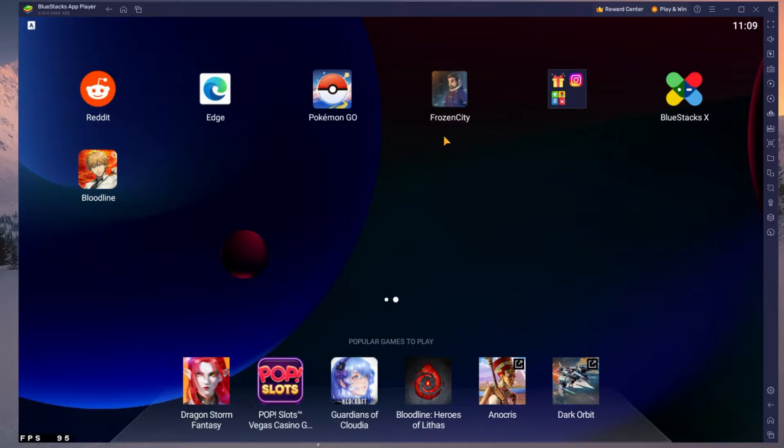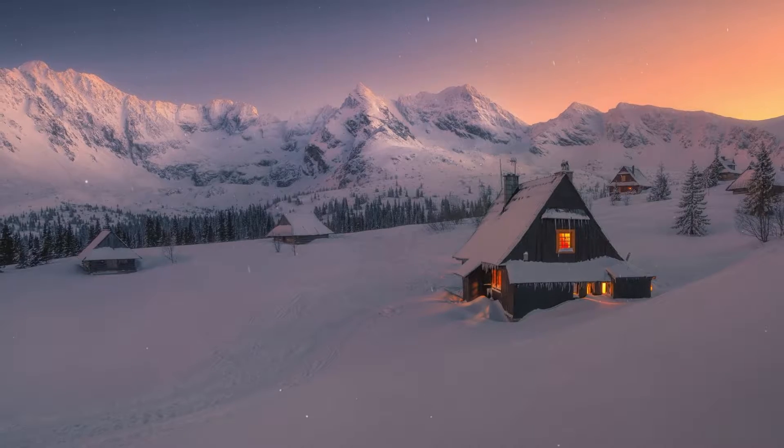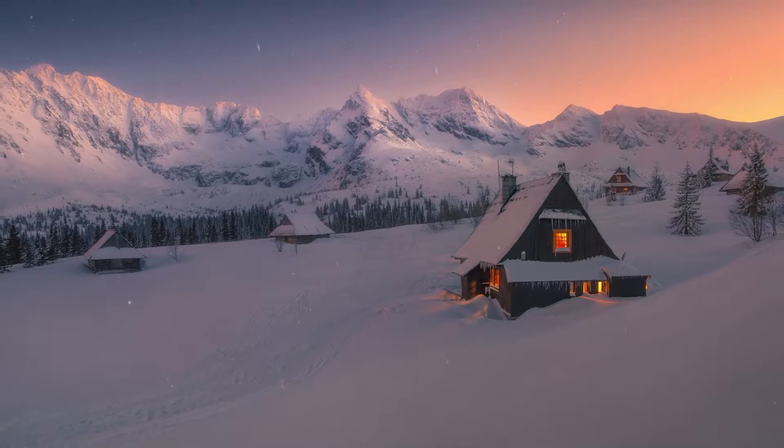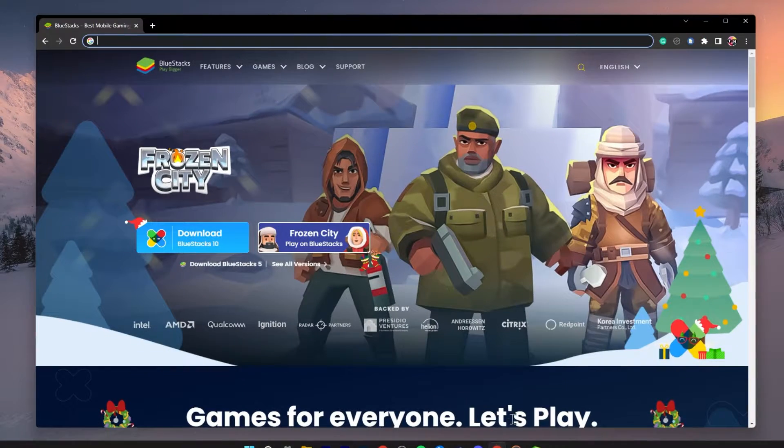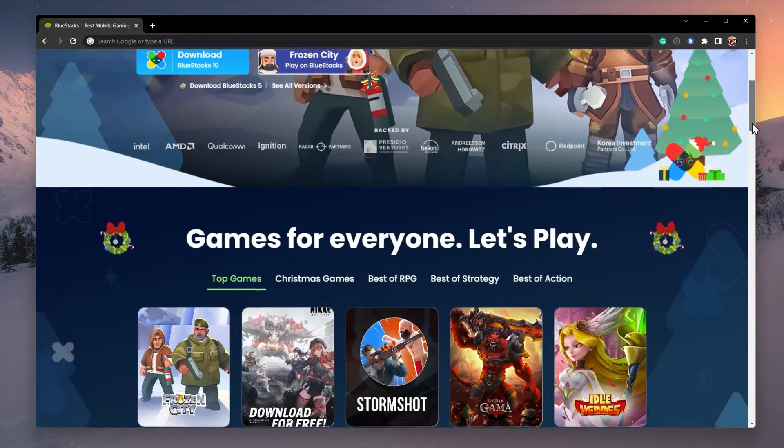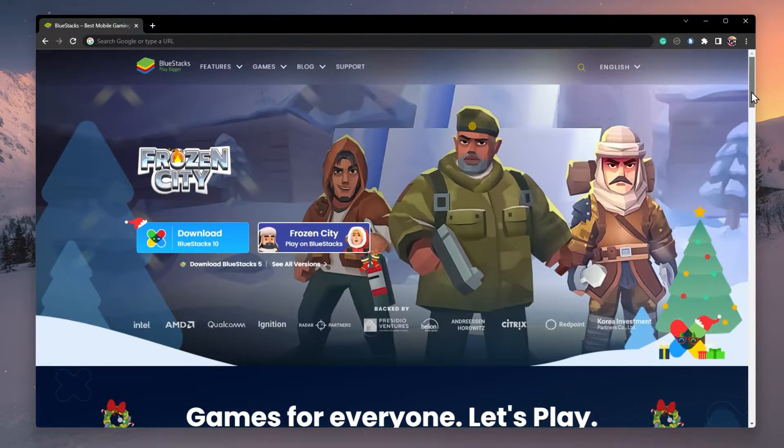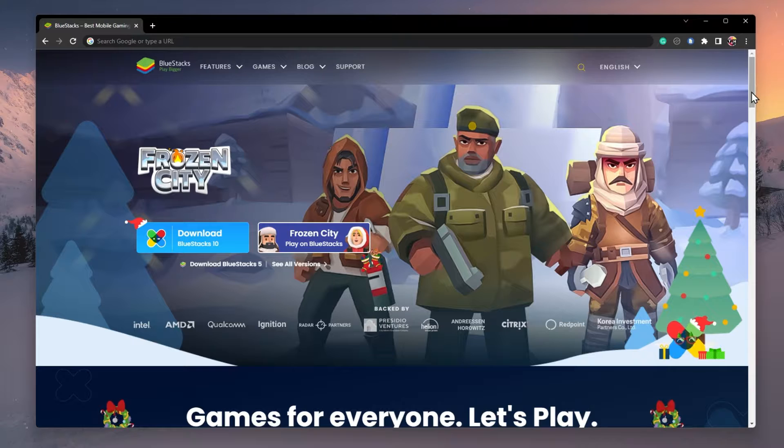Bluestacks is a popular choice to play mobile games on your PC as it's optimized for playing mobile games. Click on the first link in the description to get to this page.